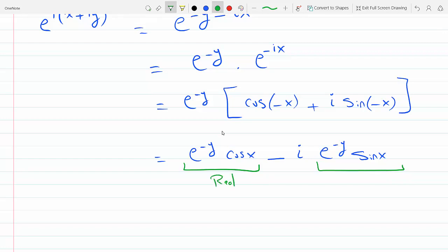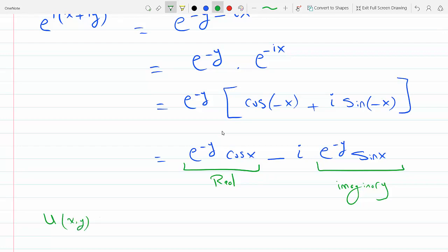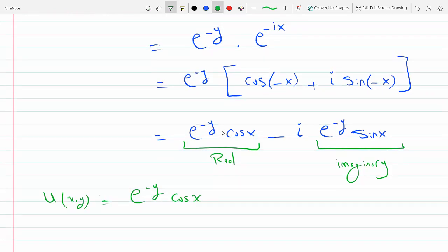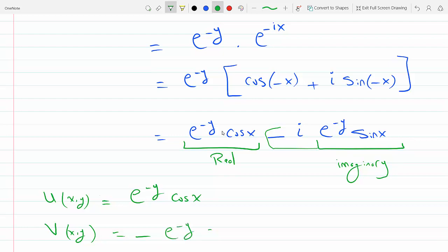So the real part u(x, y) is e to the minus y times cosine(x), and the imaginary part v(x, y) — including the minus sign — is minus e to the minus y times sine(x).